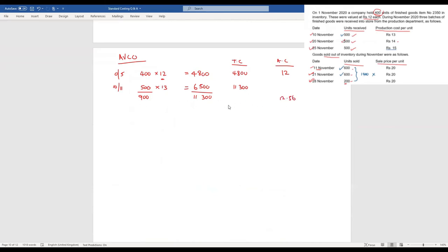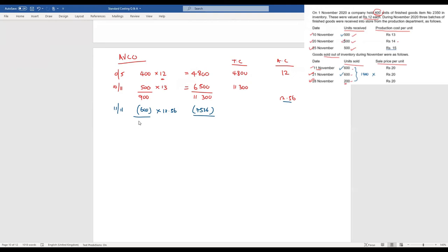On 11th November, we record the sale of 600 units at the current average cost of 12.56, giving a stock issue of 7,536. The remaining balance is 300 units with a total cost of 3,764. Dividing 3,764 by 300 gives an average cost of 12.55.